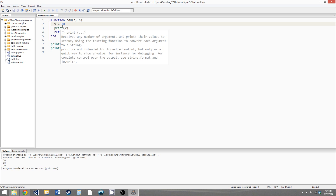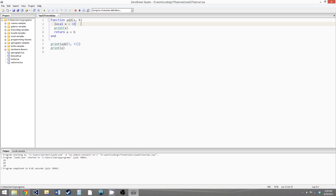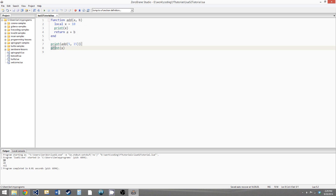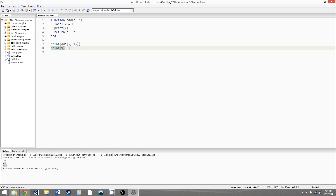If we want to declare x as local, we just write local in front of it. Now x is local, so once the add function finishes running, x should no longer exist and the print statement should print nil. If we run it, it runs correctly — it prints 10 because we're printing x where it still exists in scope, then we print the return value of add which is 20, and then we print x again and it prints nil because x only exists within the scope of add, and add is done running so x no longer exists.